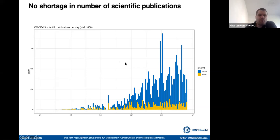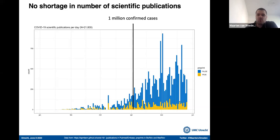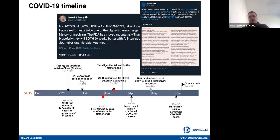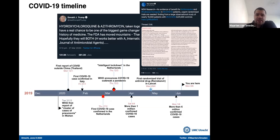Unfortunately, we didn't have an answer on hydroxychloroquine for a long time. It took until a couple of weeks ago before we got the first real large study into the treatment, published in the Lancet. And that actually showed — though we'll come back to that later — that it was a dangerous medicine.